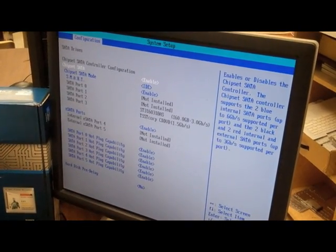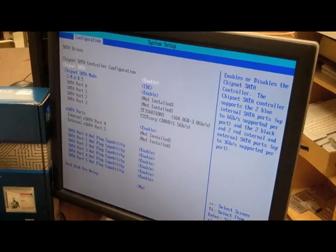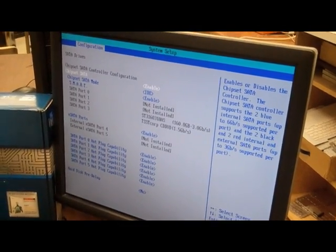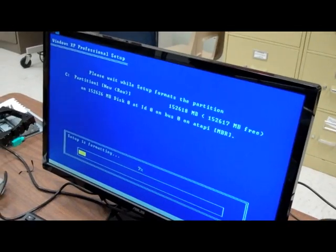Now when you put in your Windows XP CD, it should recognize the hard drive and install normally. So it works now.